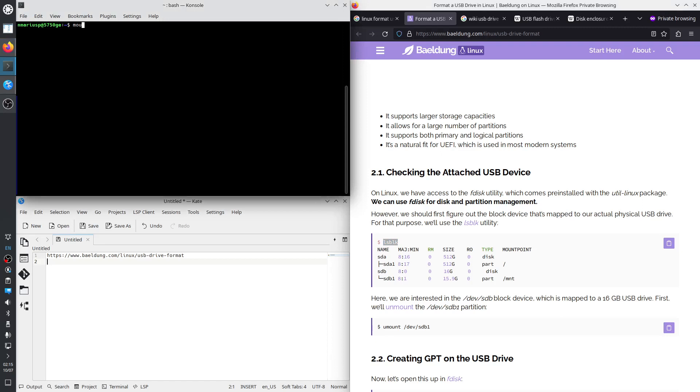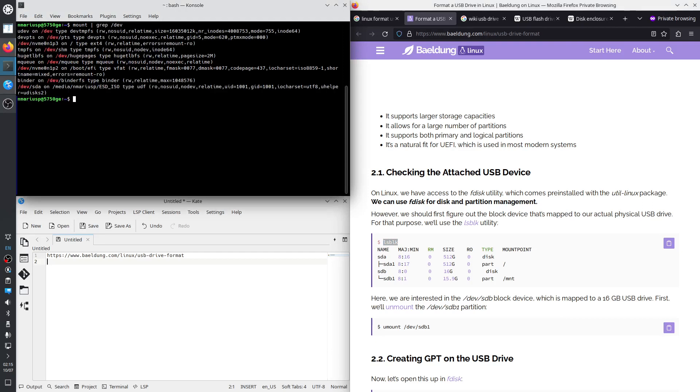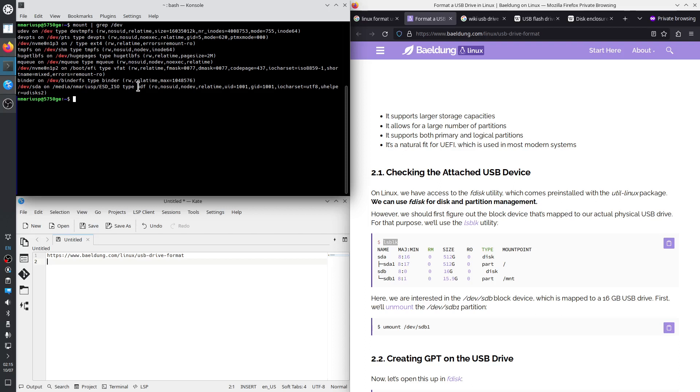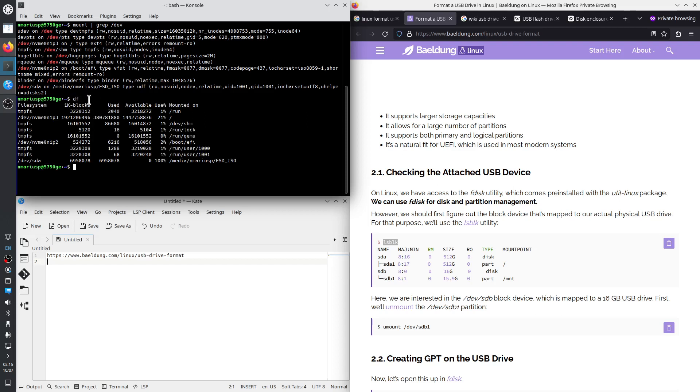For that we have mount. So it's this thing, slash dev slash SDA, which is mounted on slash media slash my username slash ESD underscore ISO, which is the label of the partition. It's mounted as UDF.